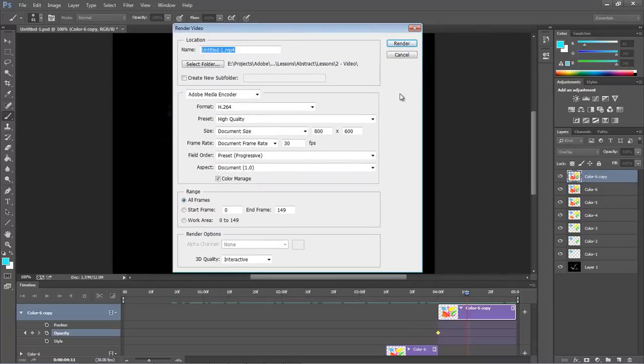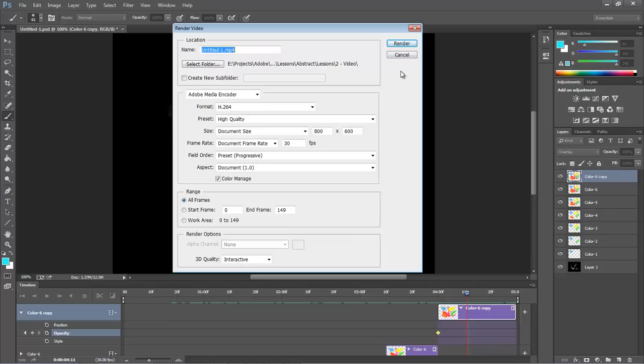So anyway, this is Wayne Barron here with dark effects.net on Photoshop CC and CS6 on rendering out your videos created within Photoshop's video timeline. Y'all have a rockin' weekend now, bye bye.